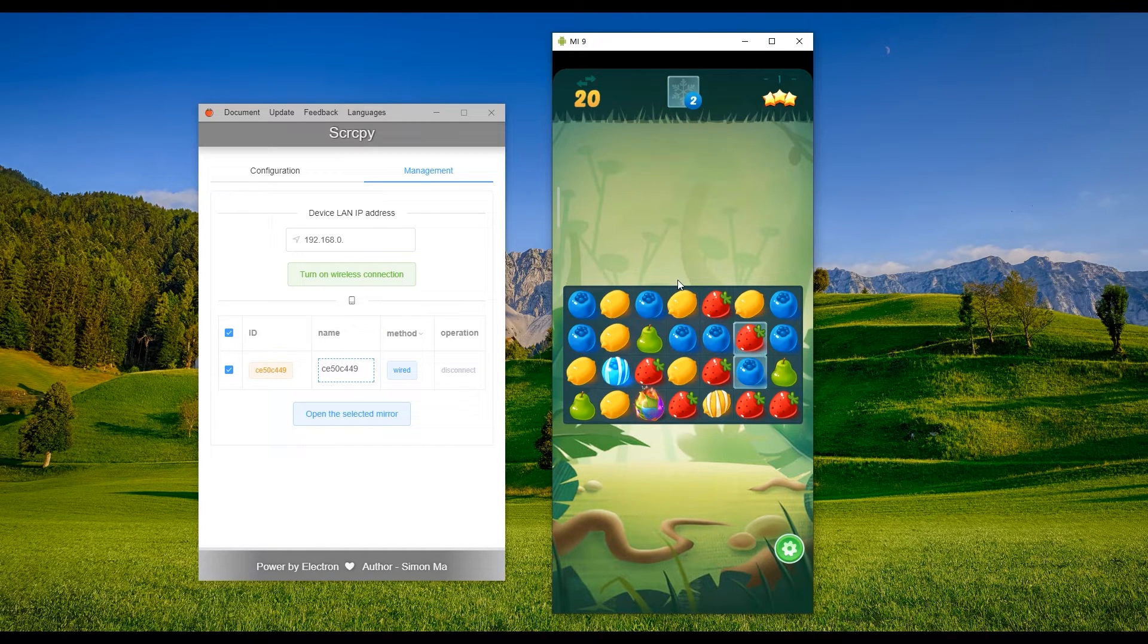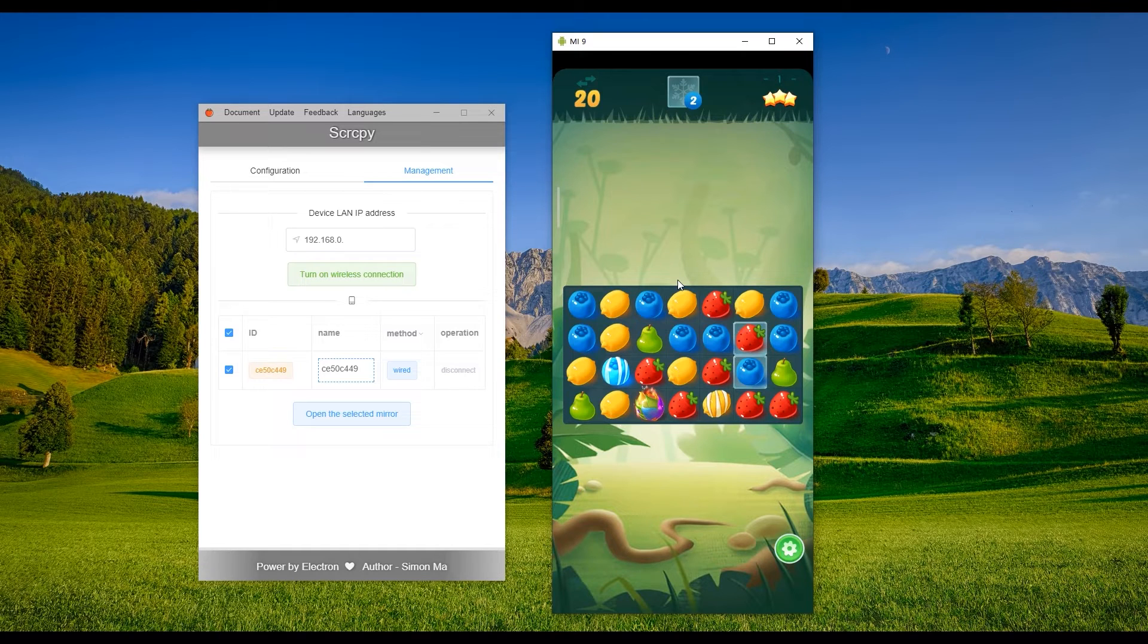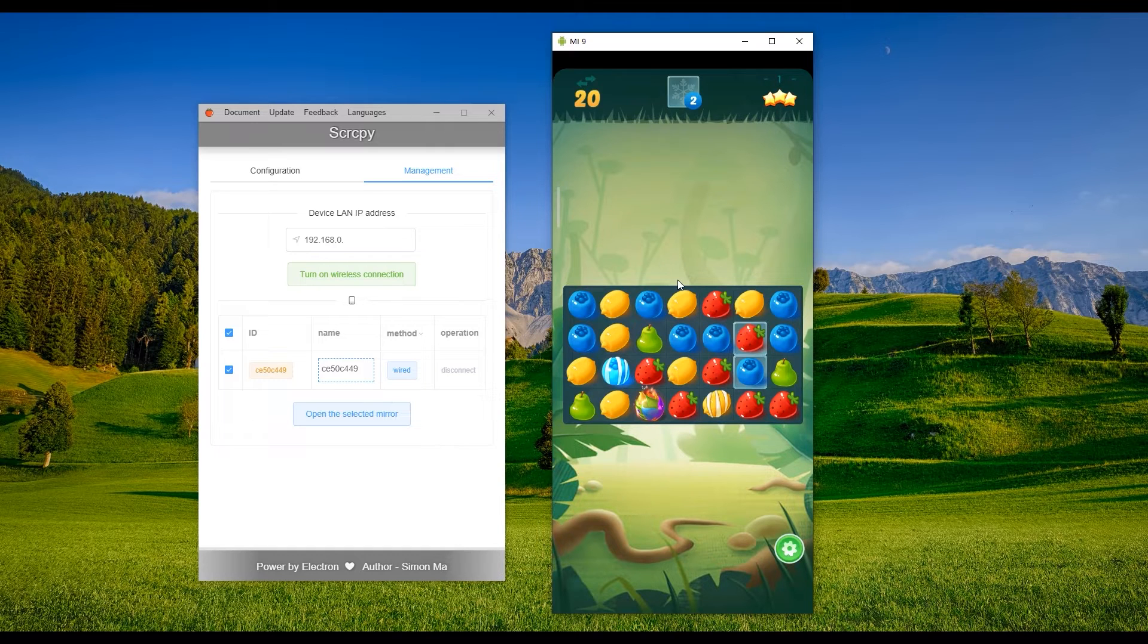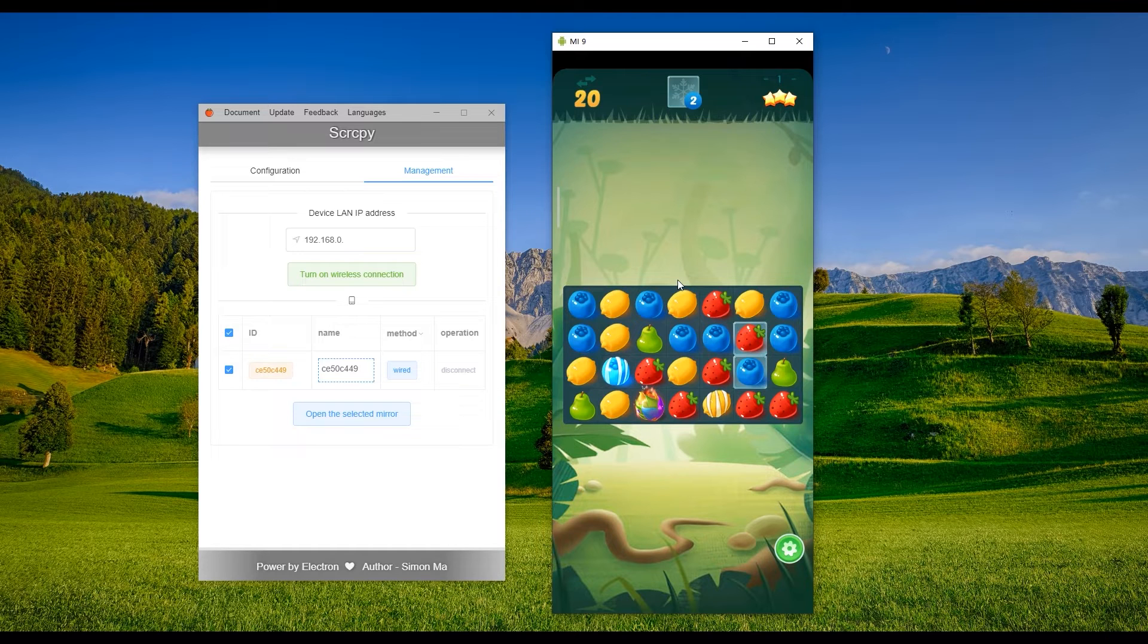Hi everyone, welcome to Easy Home Tech. This is Randall. Today I'm going to show you an awesome program called Screen Copy GUI. Some of you might know that Screen Copy is a famous open-source program that works on the command line, which is not so friendly to most people.